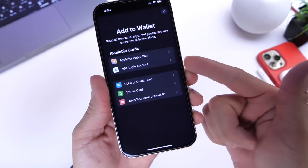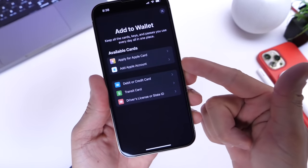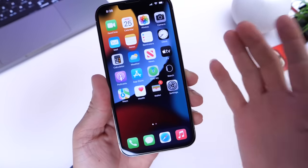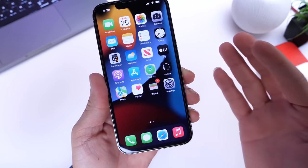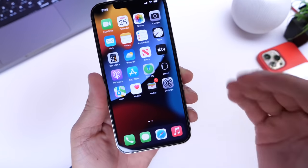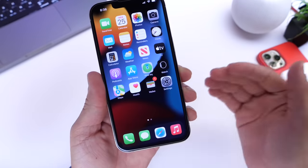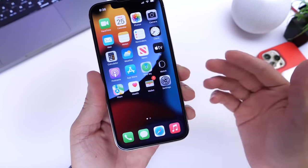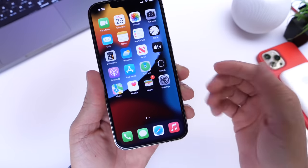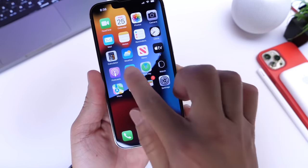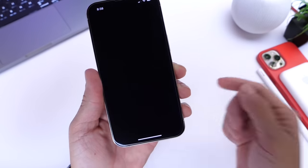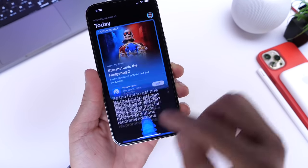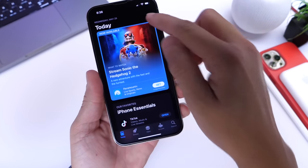Before you go ahead and try adding funds to your Apple account card, keep in mind this card is to be used with Apple purchases — for example, in-app purchases, app purchases, movies, and TV shows from Apple's ecosystem and apps.